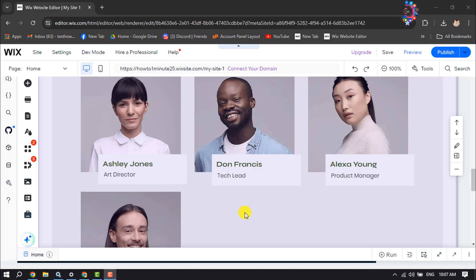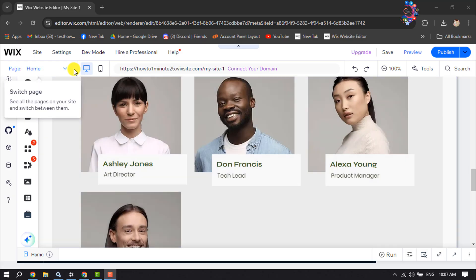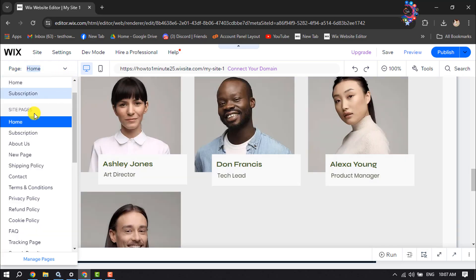Wix website editor and click on Page. Here, select the page where you want to add an image slider.